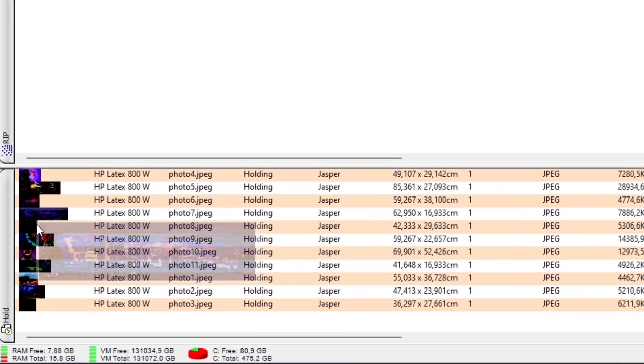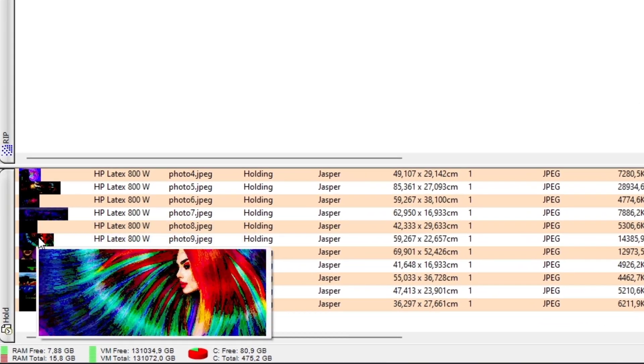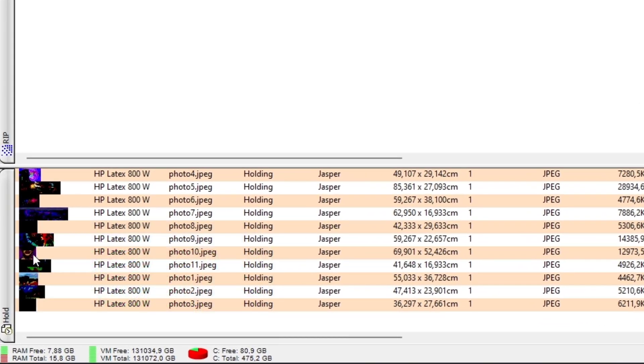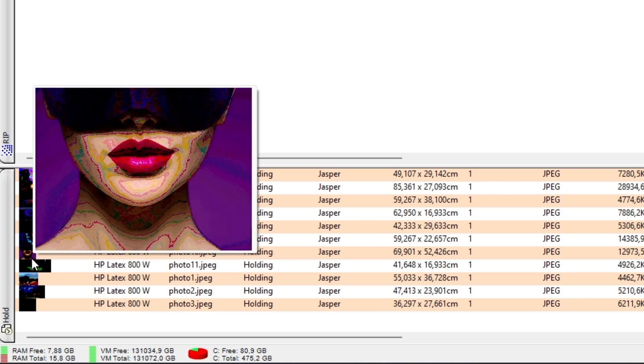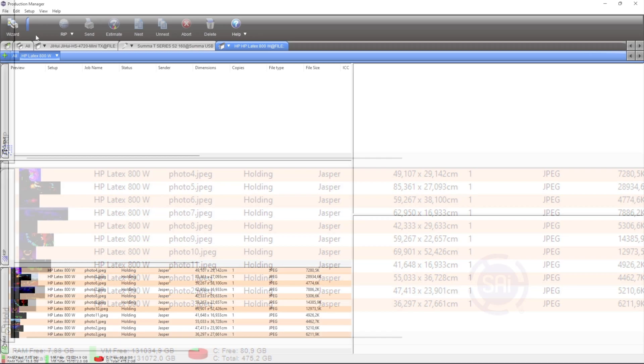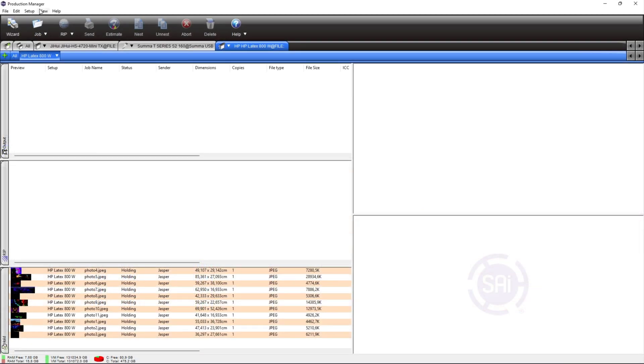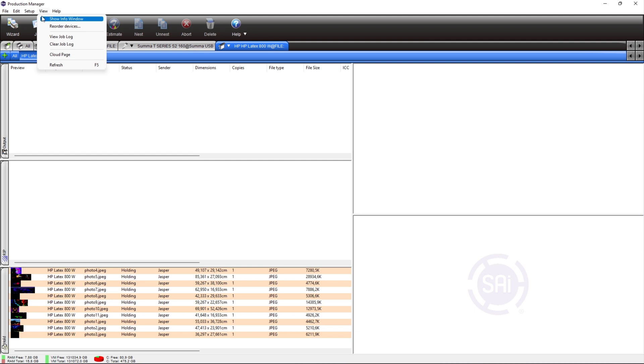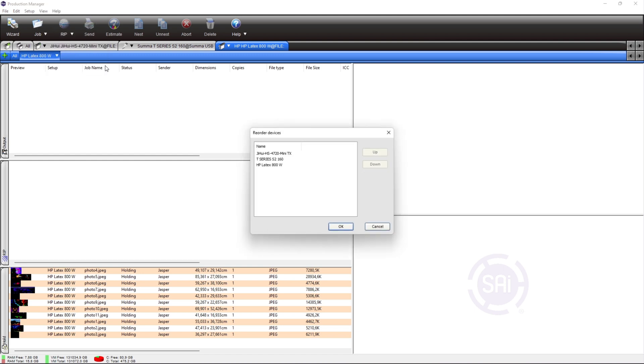Thumbnails can now be enlarged when the mouse is hovered. As well, the order of your devices in the device bar can now be changed. You can change the order of your devices via menu view, the order devices.